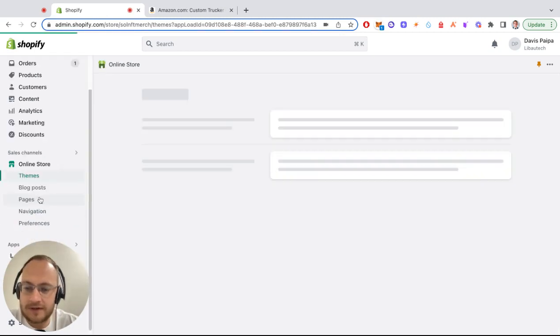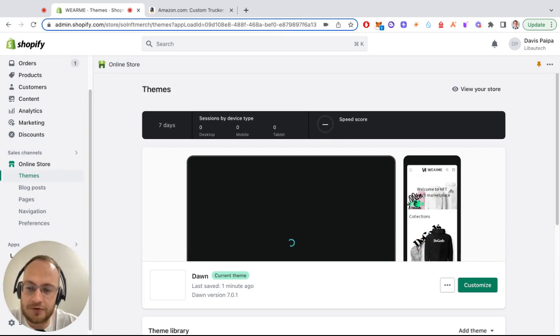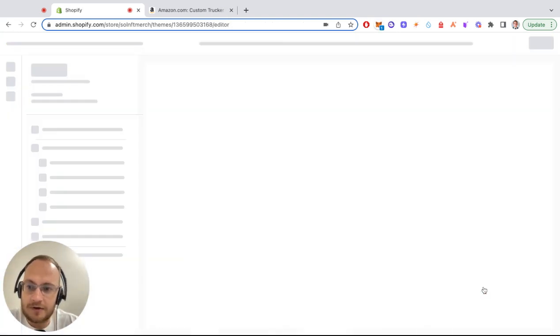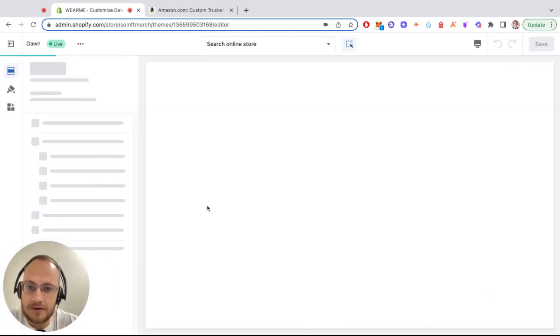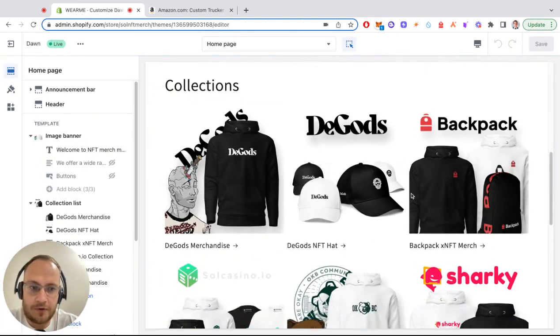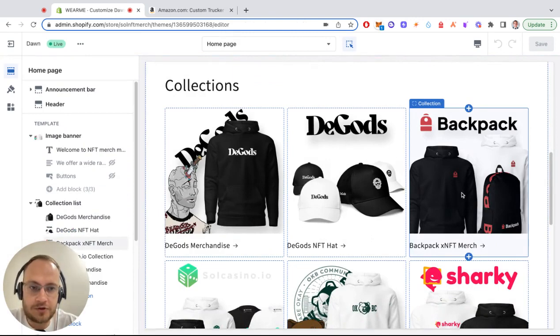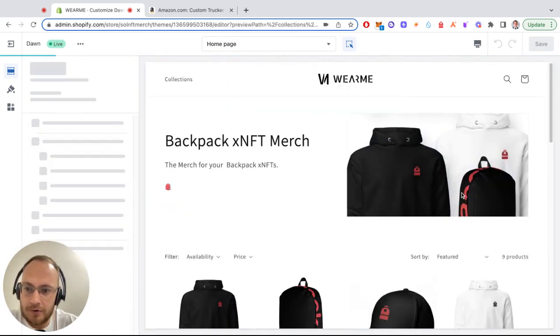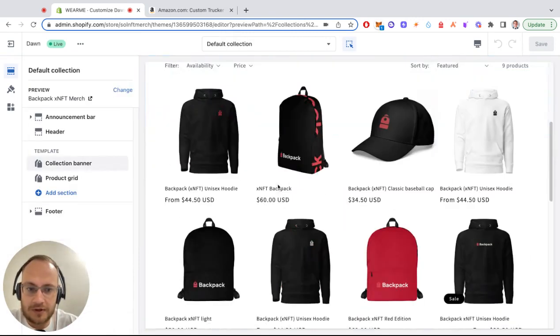Next, go to your online store and edit your theme by pressing customize. Then navigate to your product page and find the product which is linked with Amazon.